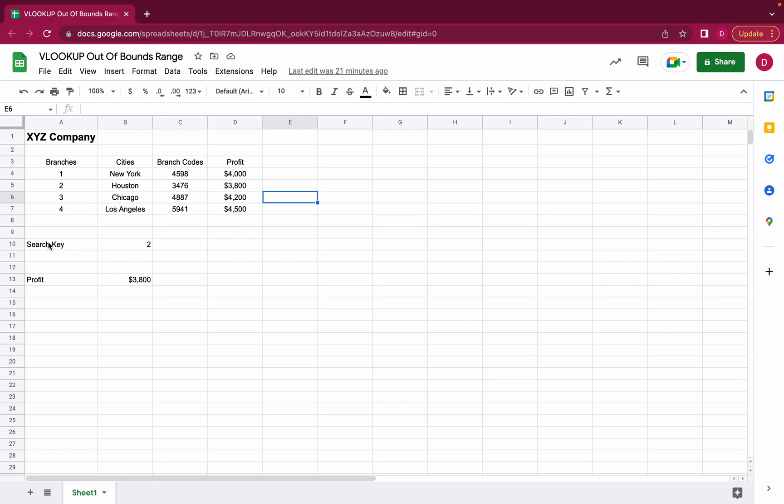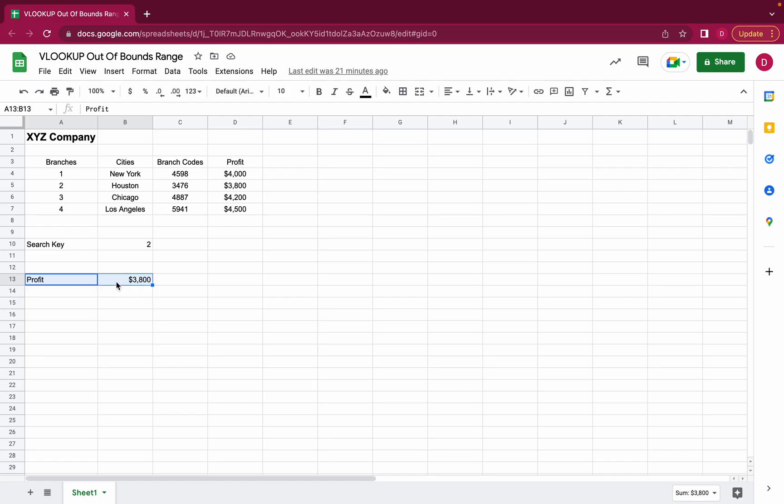We have here defined a search key so this is what we're looking for in our VLOOKUP example and VLOOKUP stands for vertical lookup so it looks vertically in a column for this search key and what we want to get out of this example is the profit of branch number two.